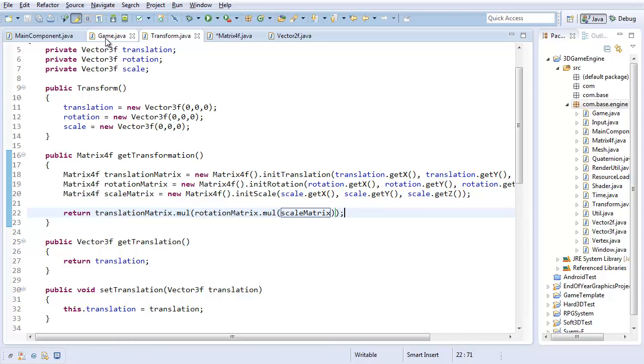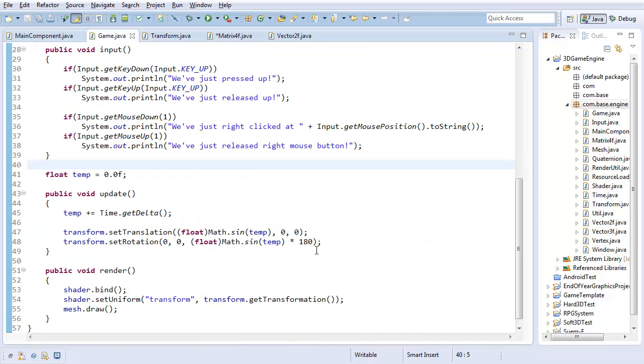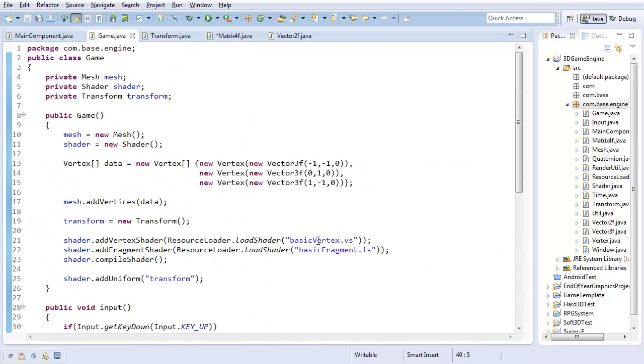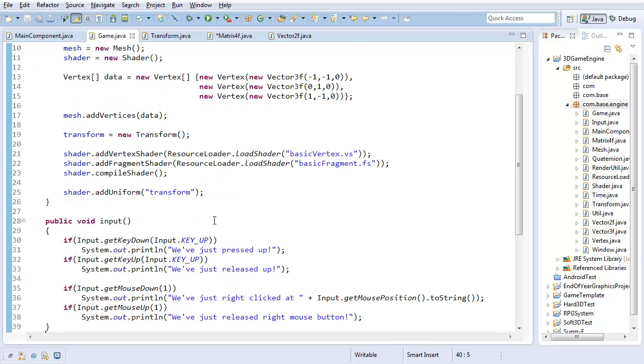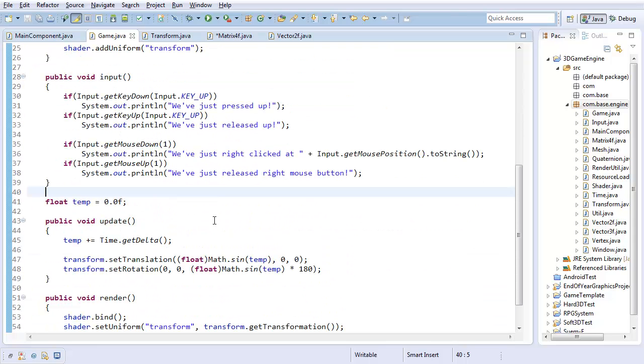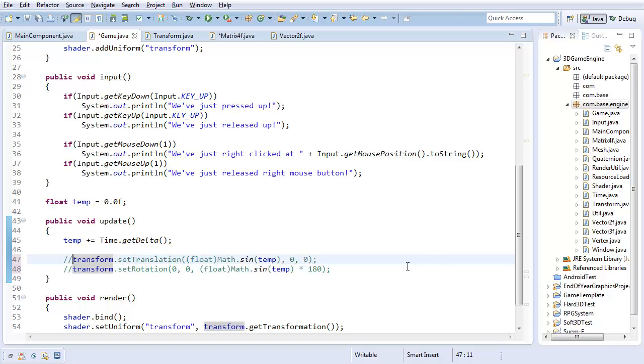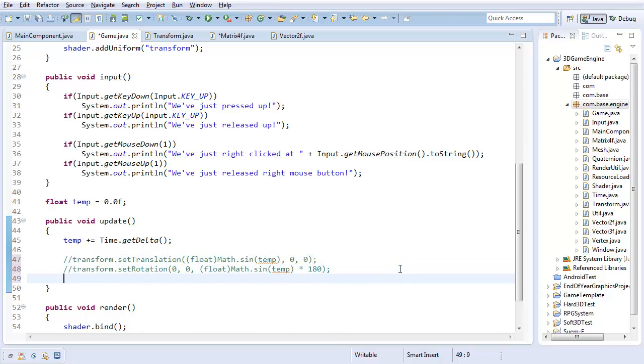So yeah, and that really completes the transformation system. So let's test it out. I'm going to go up here. I've already initialized transform. So really, I guess it's just setScale. I'll get rid of these for now.